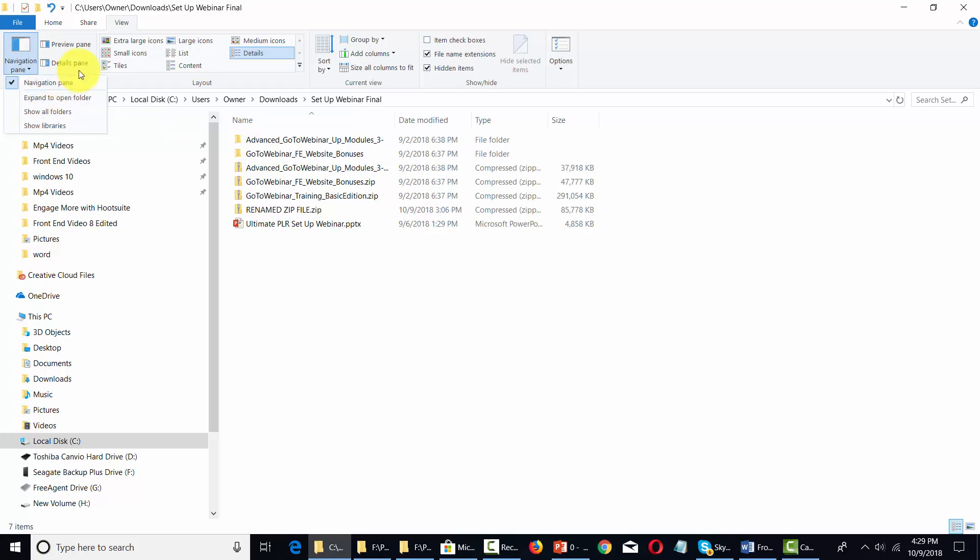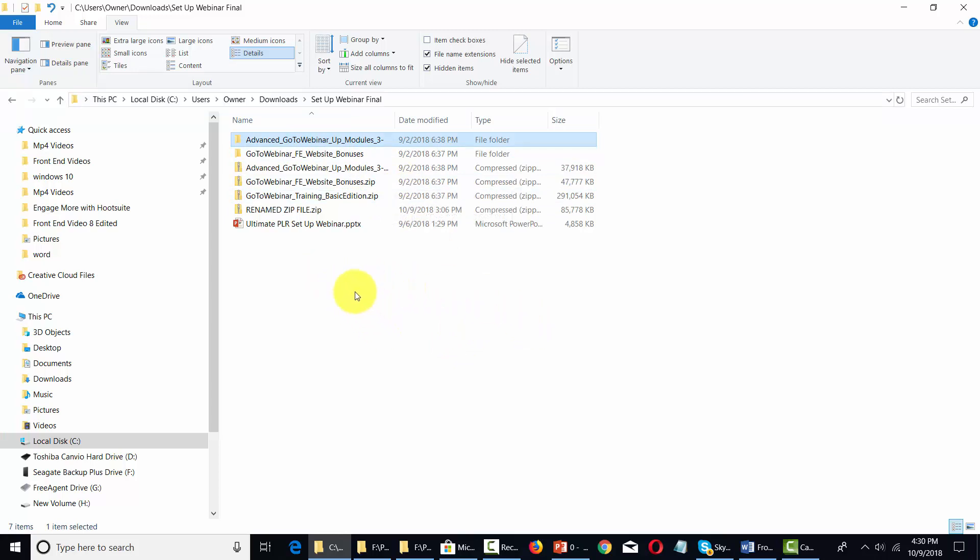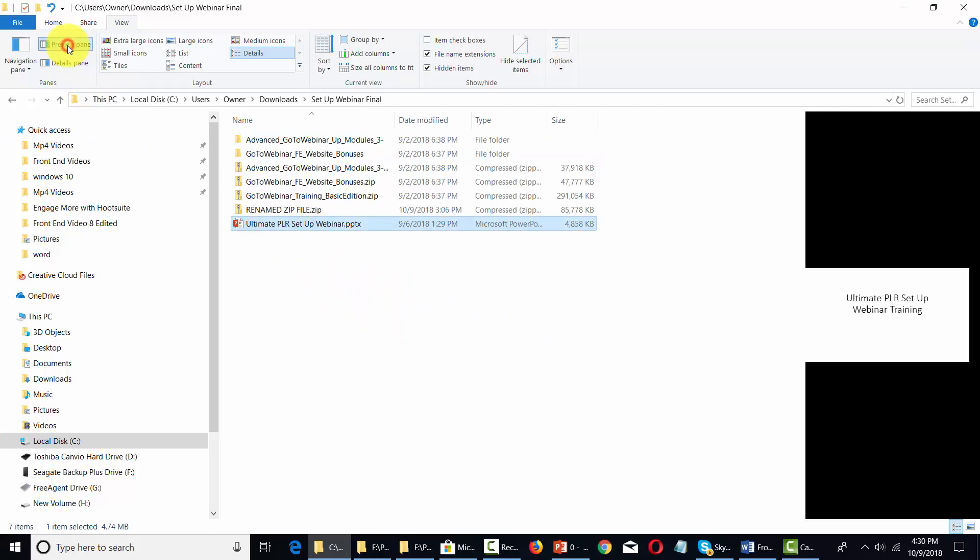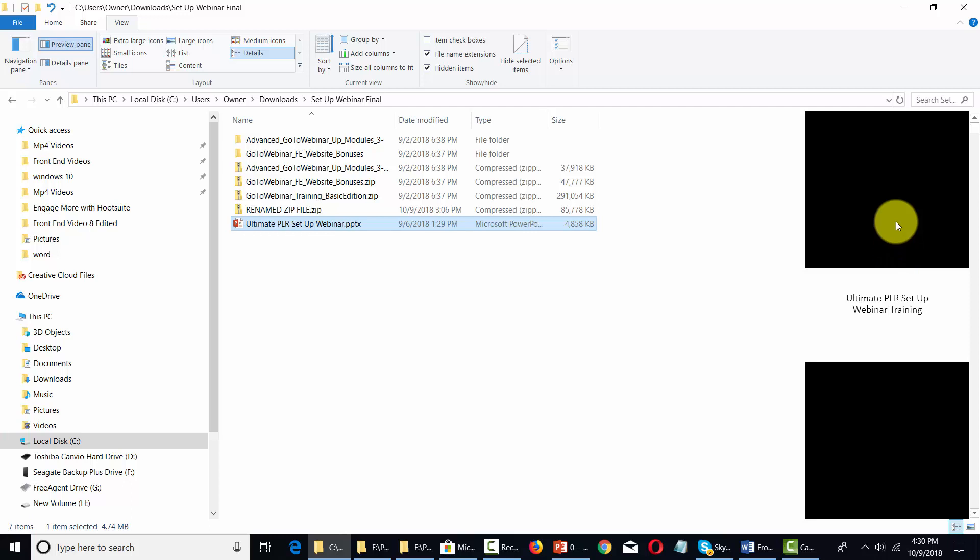You can also create two other panes. You have a preview pane—if you have a particular file, you can highlight it, open the preview pane, and you'll be able to see a preview of that file on the right-hand side.